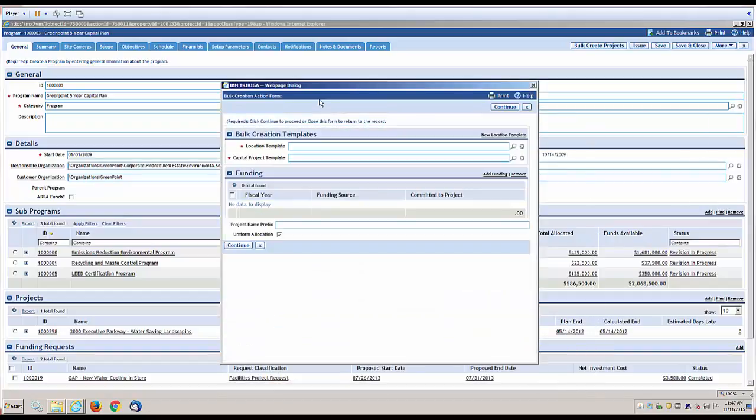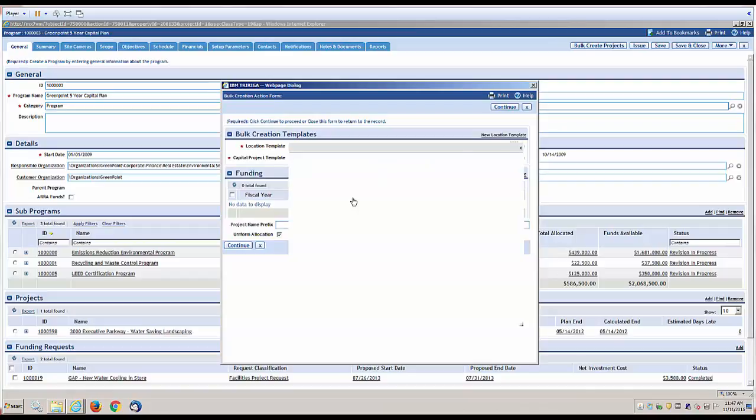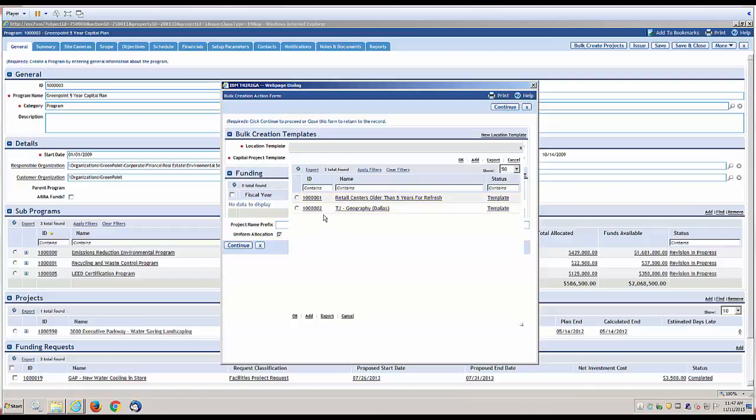Maybe it's my locations in Germany. Maybe it's a location template that is the type of store or type of office facility. So in this case, I'm going to pick one that's retail centers older than five years for a refresh.